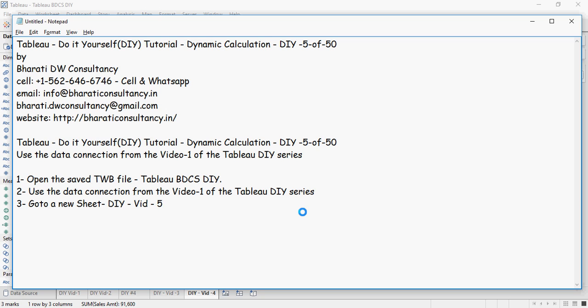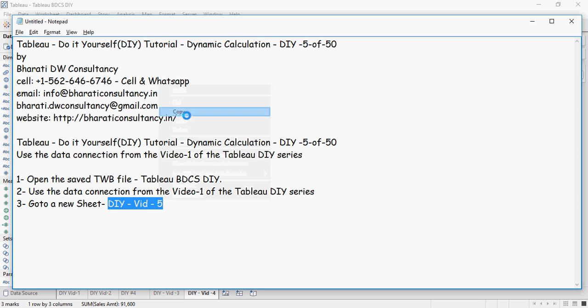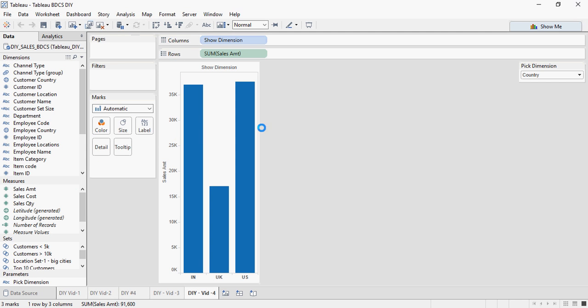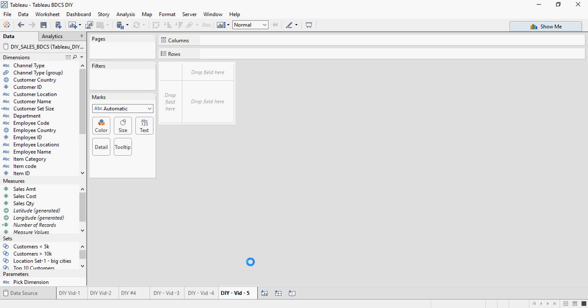And then go to a new sheet and rename that sheet to Vid5. So this is my Tableau file from 1 and then I am going to click on this new worksheet and now I am going to rename this to DIY Vid5.